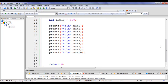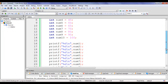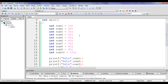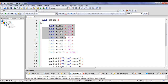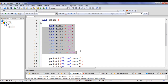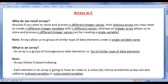Now if I want to store and process 100 different integer values, I have to create 100 different integer variables. If I need to store and process 1000 integer values, I have to create 1000 integer variables, which is a time-consuming process and also increases our code size. To solve this issue, we take help of arrays.